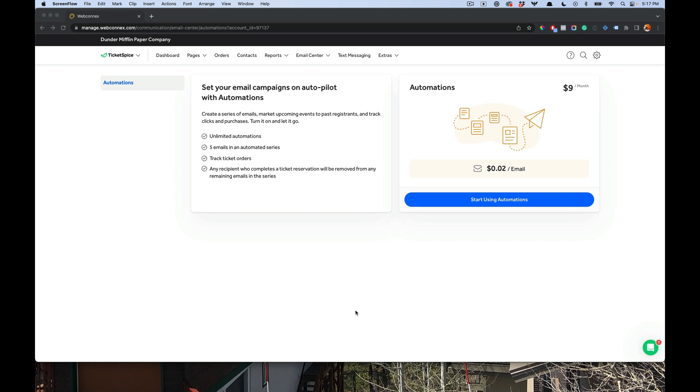Email automations can come under different terms and names, such as drip campaigns. Ultimately, this is a powerful tool for you to drive revenue and sales to your ticketing page using an automated email strategy. For example, drip campaigns, it's a sequence of preset and pre-written emails that are going to go out automatically with certain delays and intervals, which will invite that list to take action to reserve tickets.